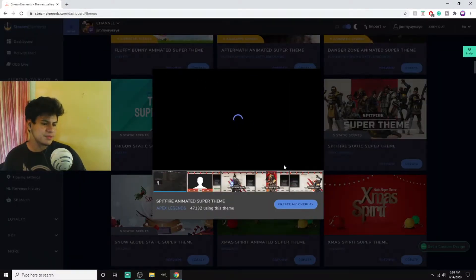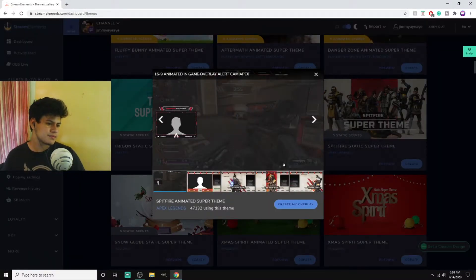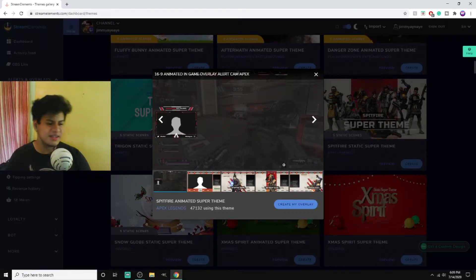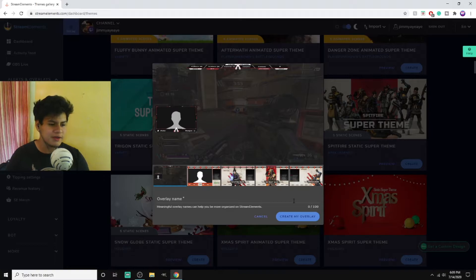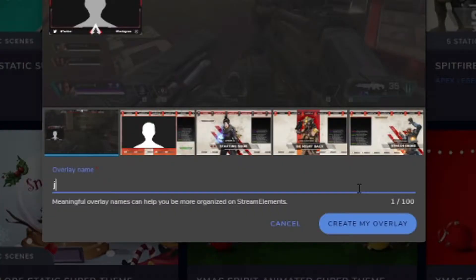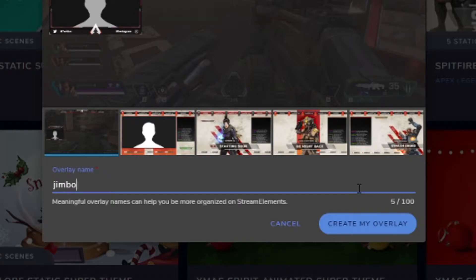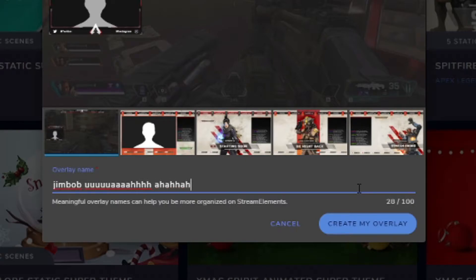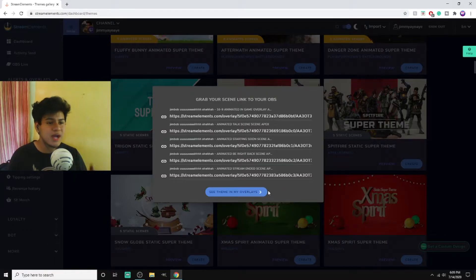Look, they have an Apex Legends one, that's highly respectable. So what we're gonna do is preview it. Bro, that looks dope. Get that in my cart. What are we calling it? Let me think about it. Jim Bob.